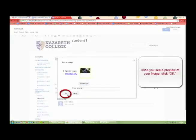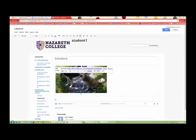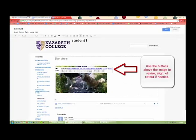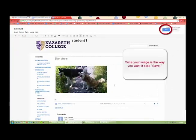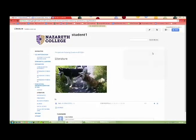Once you see a preview of your image, click OK. Use the buttons above the image to resize, align, etc. if needed. Once your image is the way you want it, click Save.